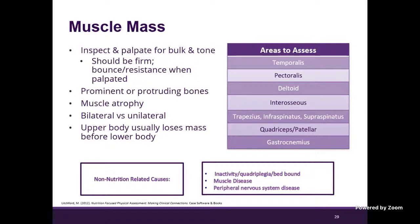Non-nutrition-related causes to keep in mind include muscle losses that could happen from inactivity, paralysis, being bed-bound, a muscle wasting disease, or peripheral nervous system disease. These are all things to keep in mind when doing our physical exam.